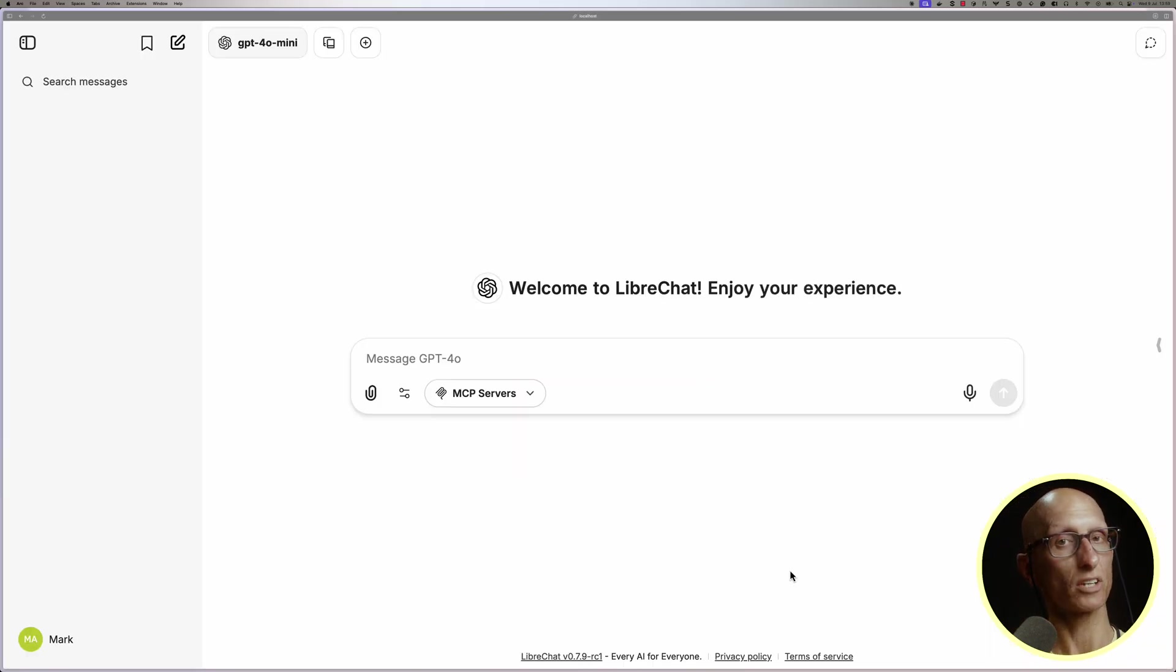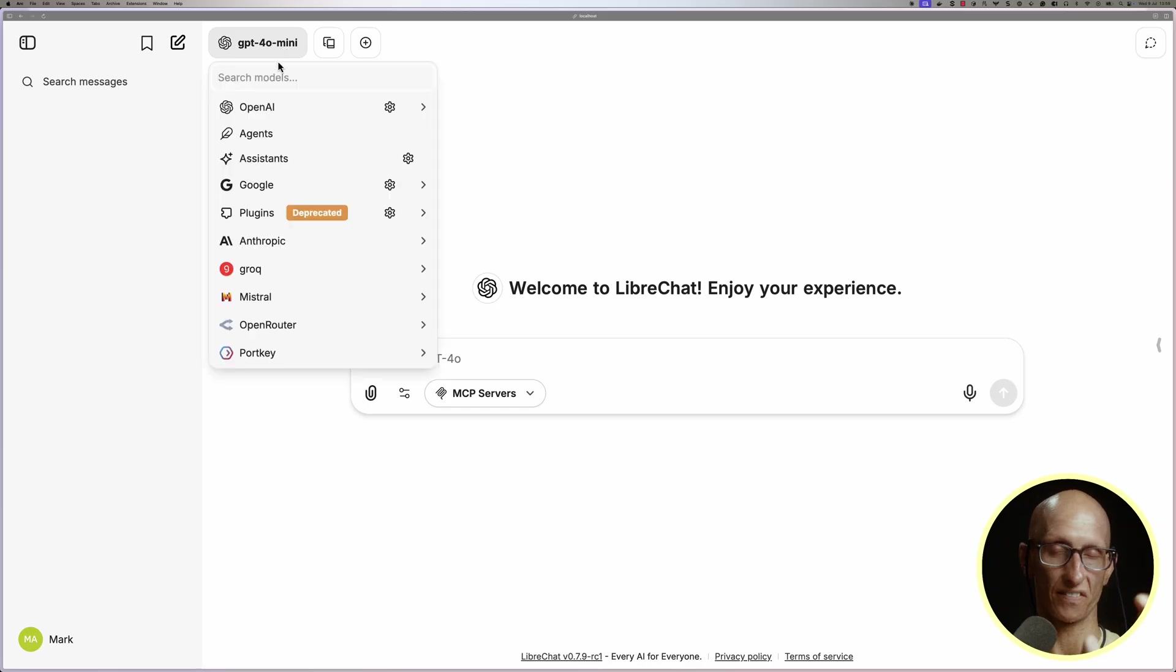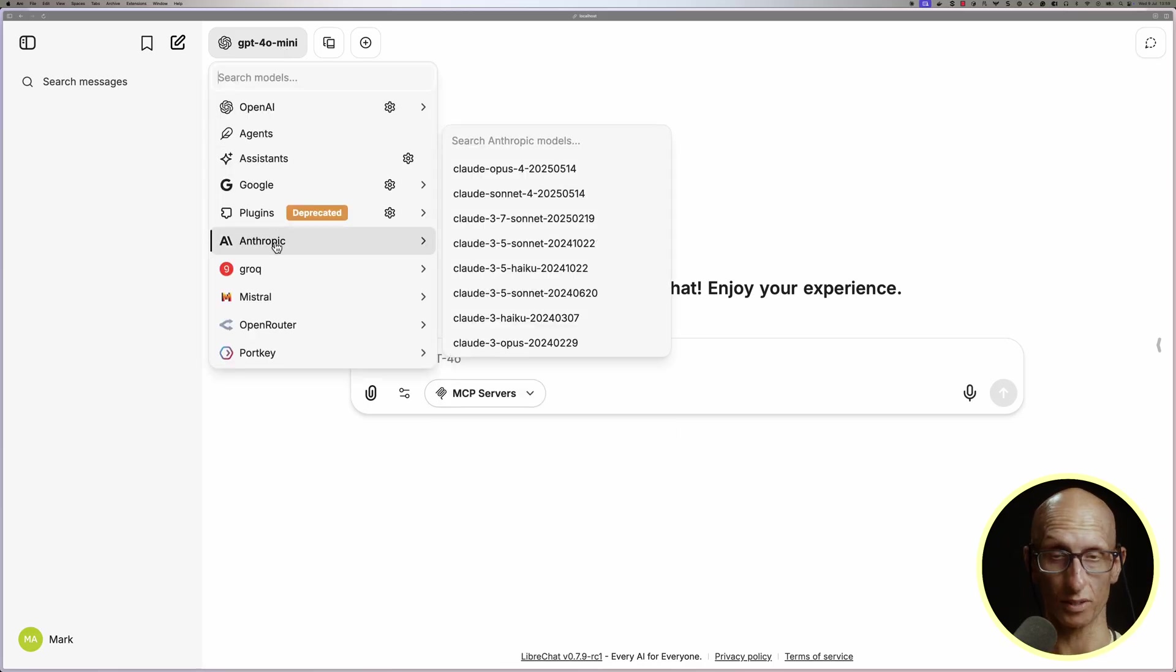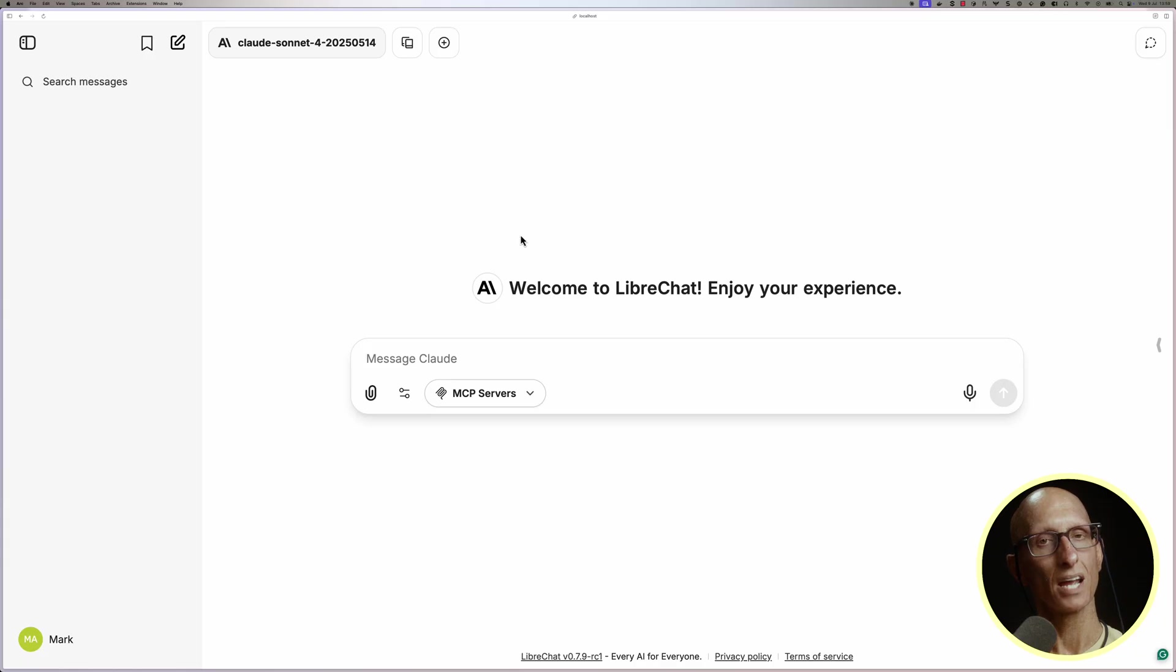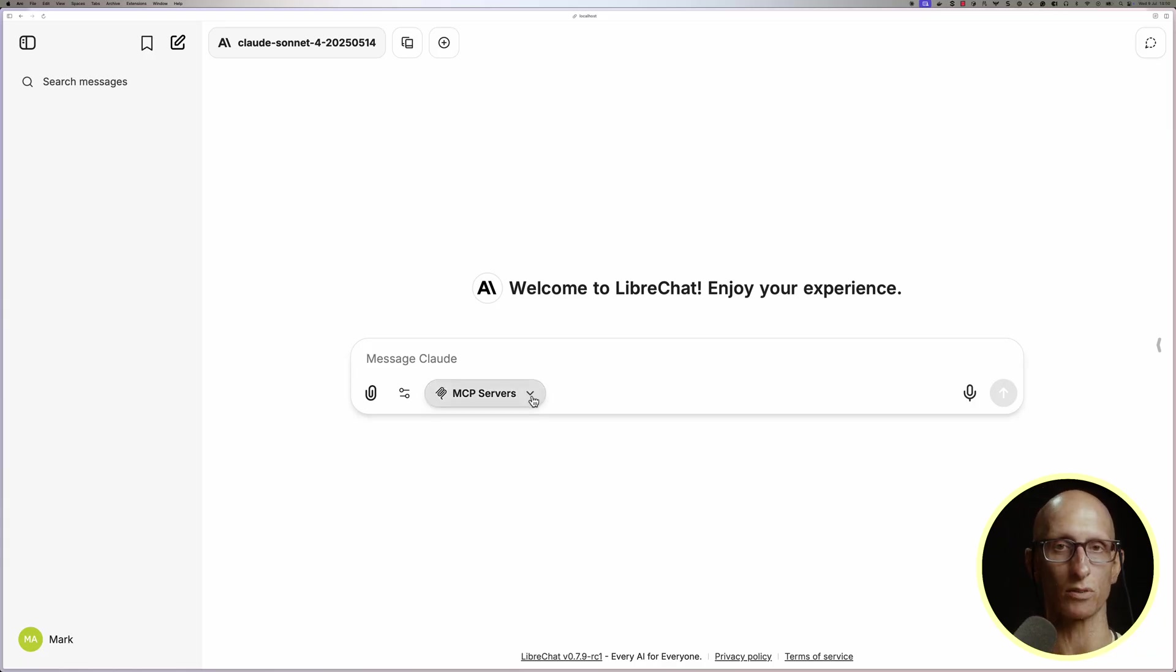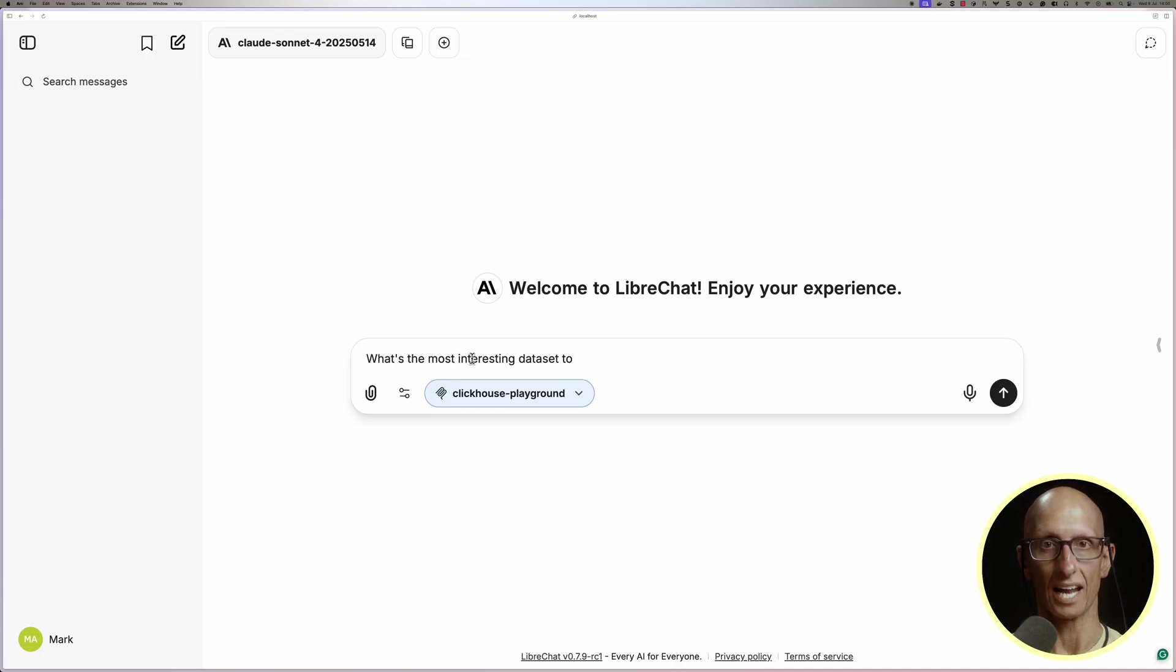Next, I'm going to change the model at the top from ChatGPT to one of the Claude models, but as you can see, there are lots of other ones to choose from, so if you want to use one of those, that's perfectly fine. And then we're going to come down the bottom, and you can see where it says MCP service. We're going to change that to use our ClickHouse Playground one, and then we're going to ask it, what's the most interesting data set to query?